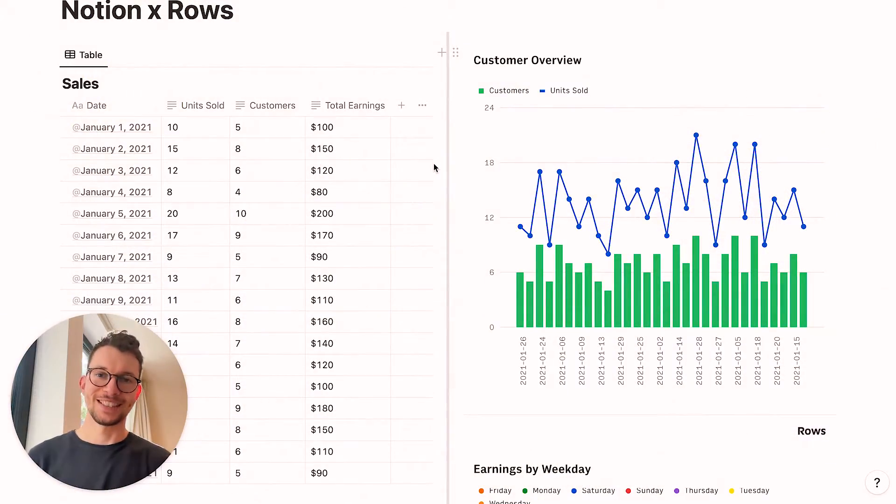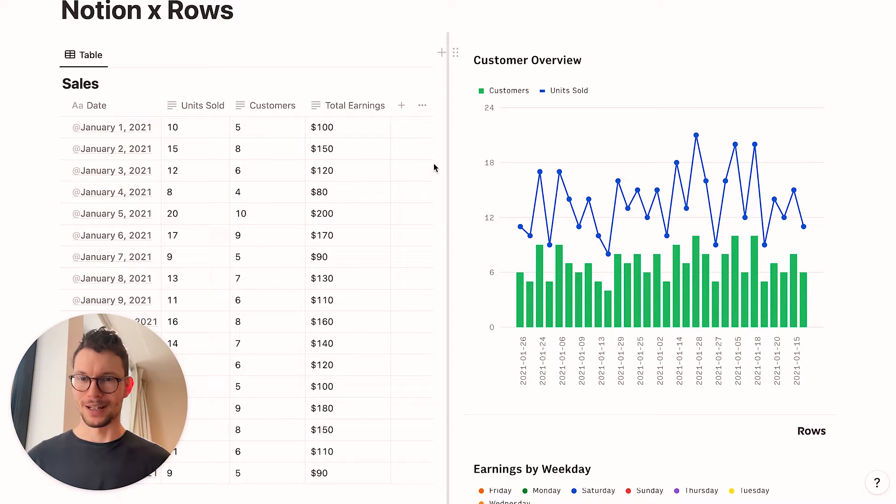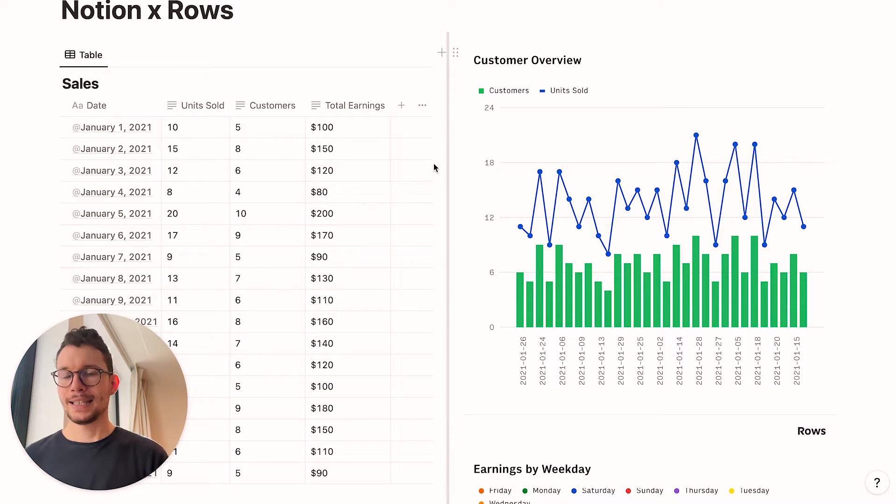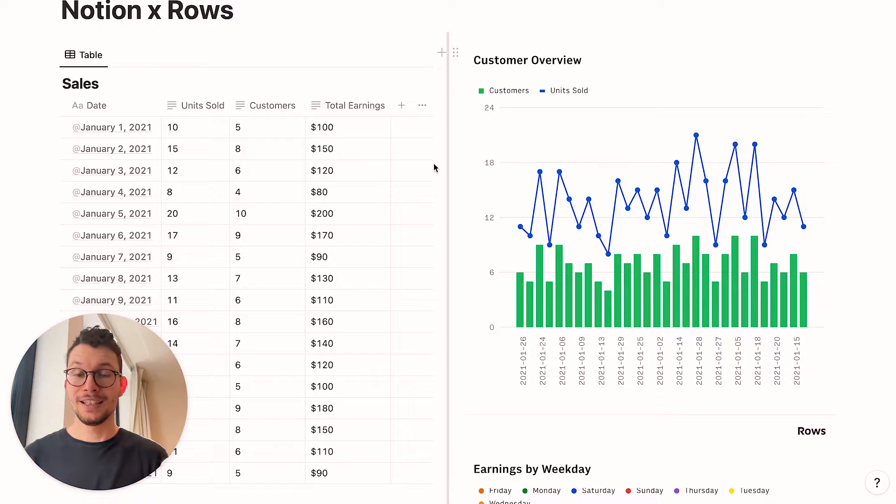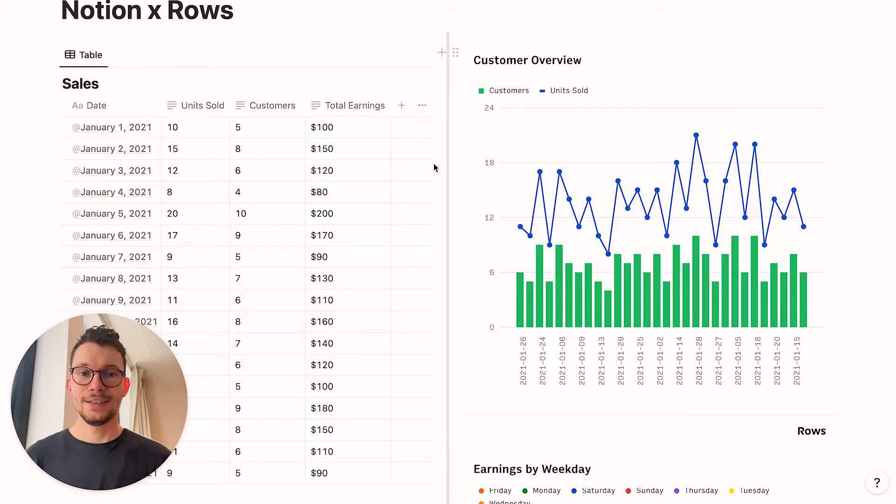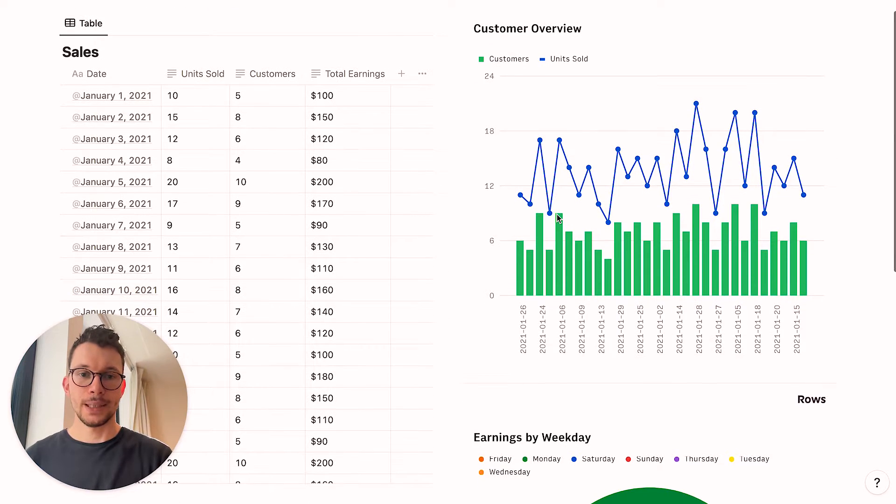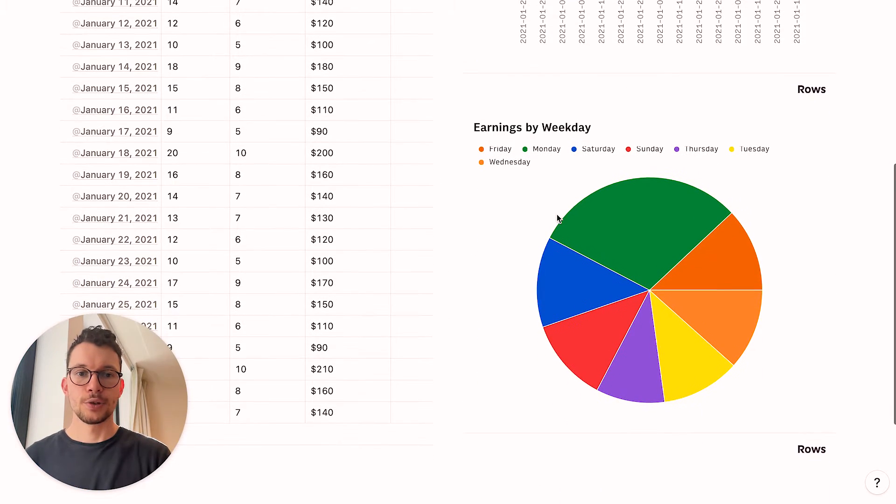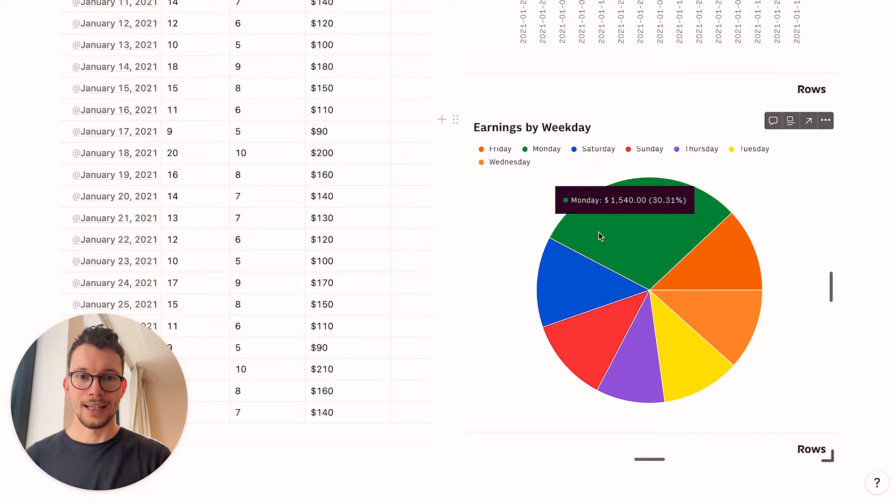Just have a look at this. Here I have some sales data for my fictional company that sells Notion mugs, and recently business has been going really well. A plain database with just the information is nice, but if you can visualize the data it's so much better. It didn't even take me five minutes to put together these two quick charts, one that shows my customers and the units sold over time for the last month, and another one that shows me a breakdown of my sales per weekday.